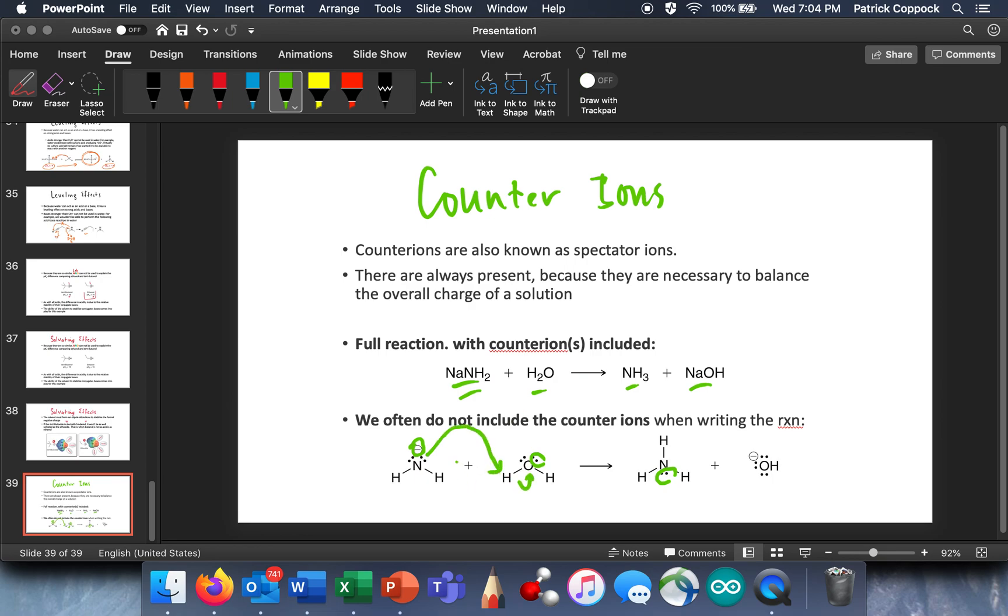you can do curved arrow notation if the spectator ions are not there. So, frequently, what we're going to do with counter-ions is we're going to omit them. And I'm going to try to convince you to do the same thing.